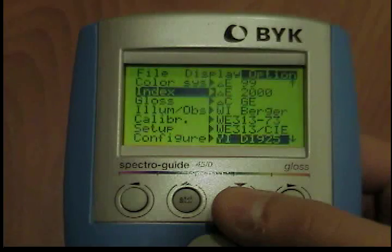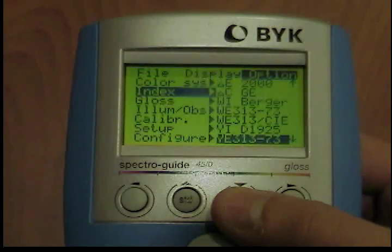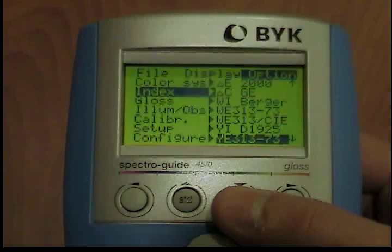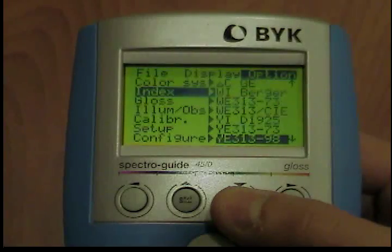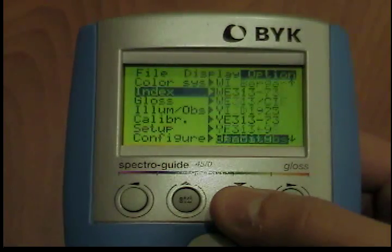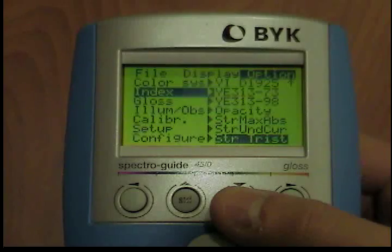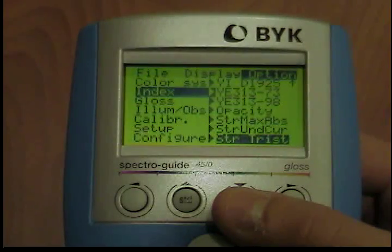Further available indices are WI E-313, YI D-1-925, YI E-313, Opacity, STR, MAX, ABS, STR, UND, CUR, STR, TR, and IST.